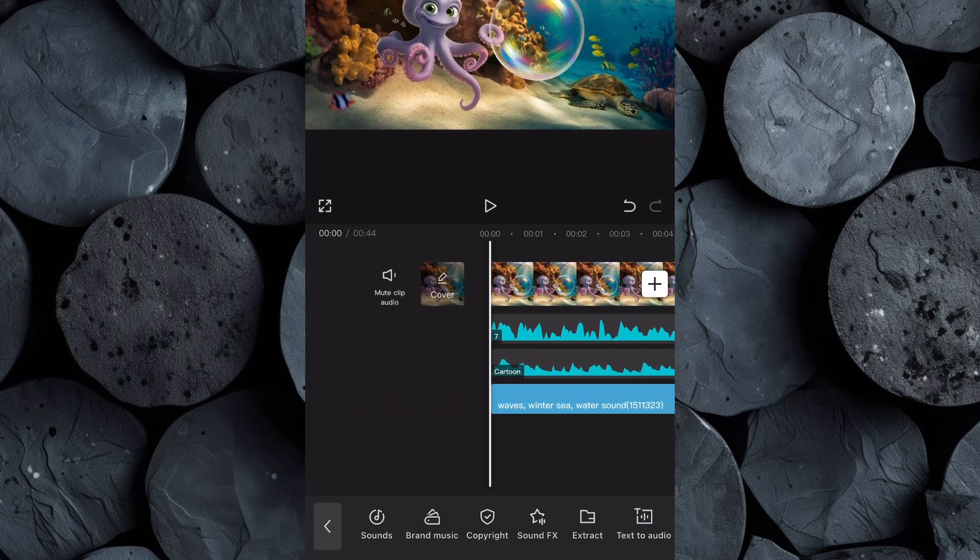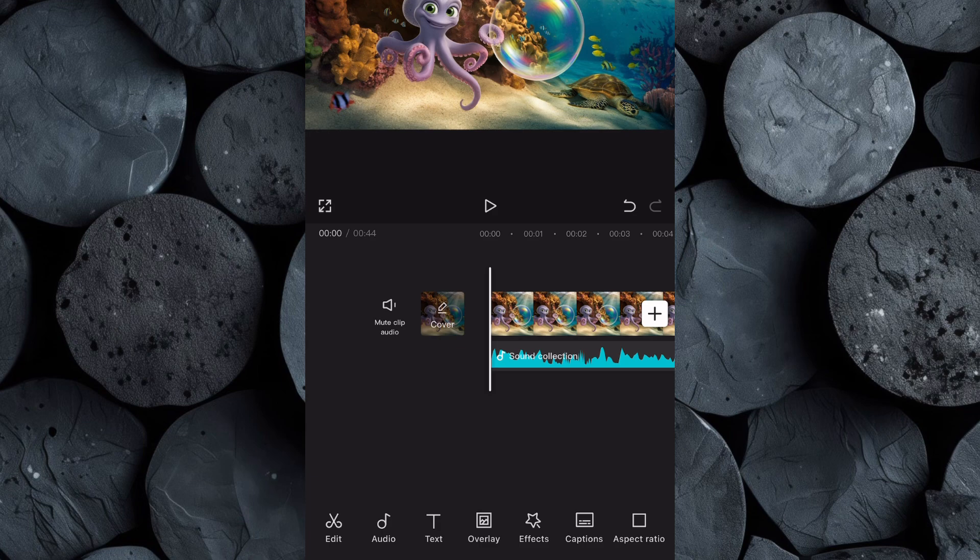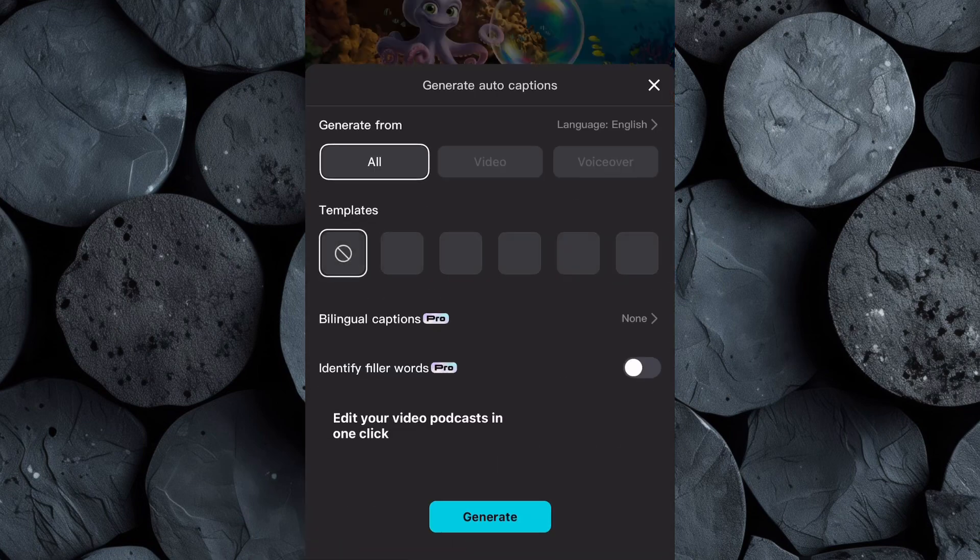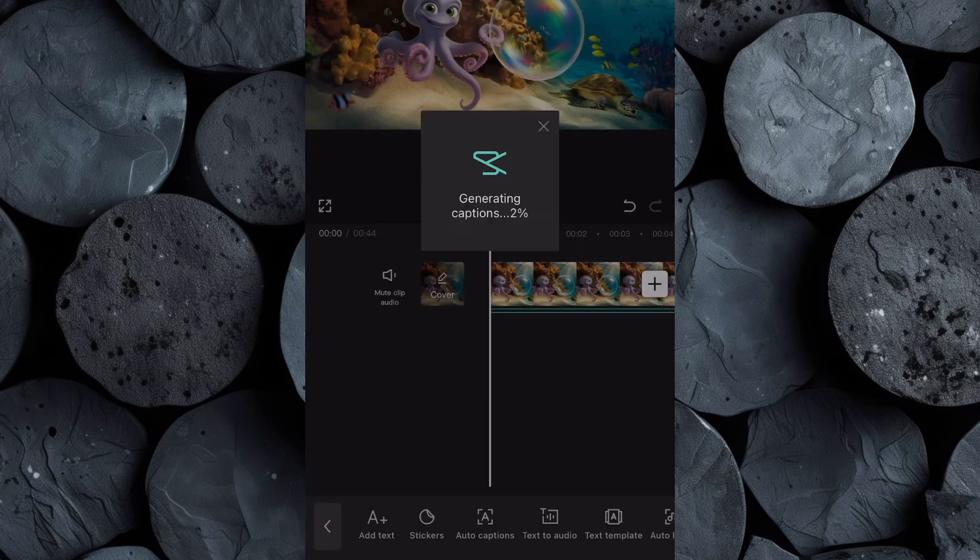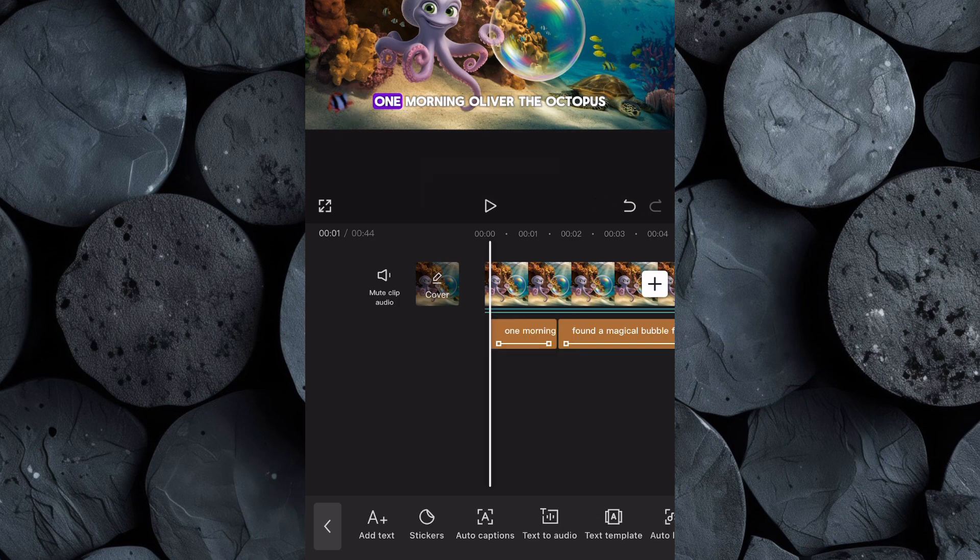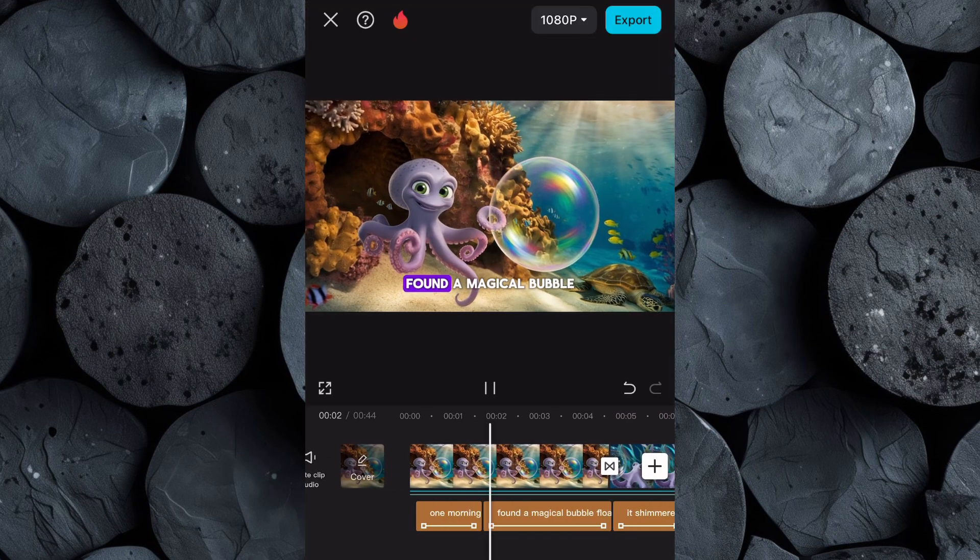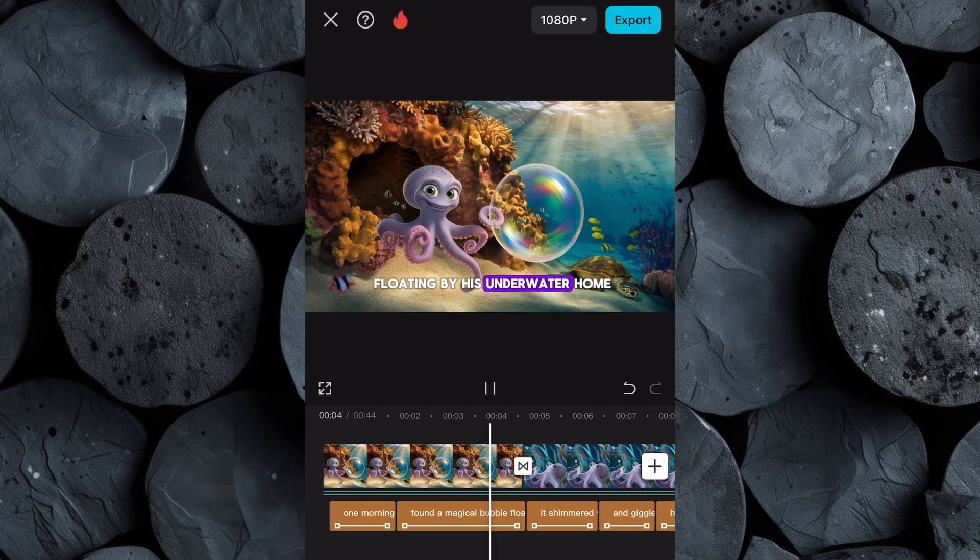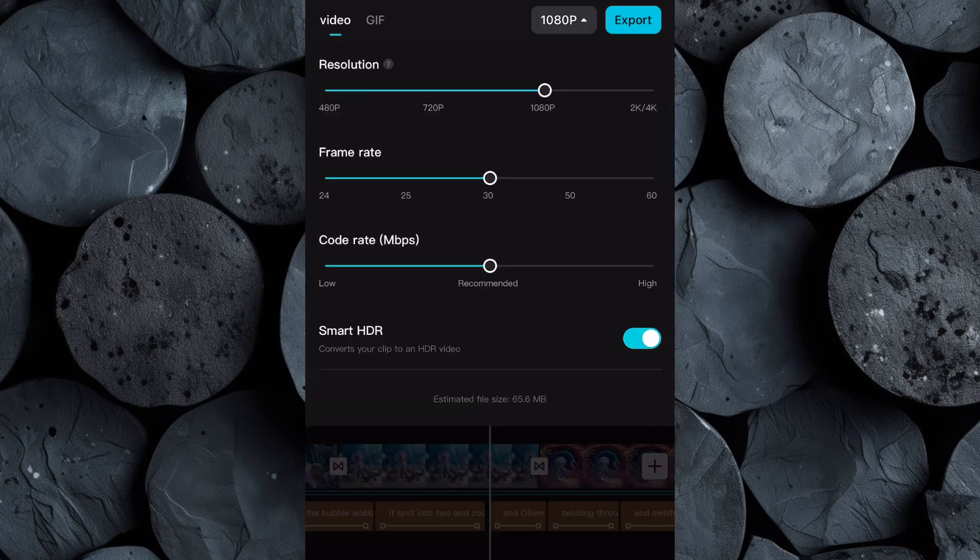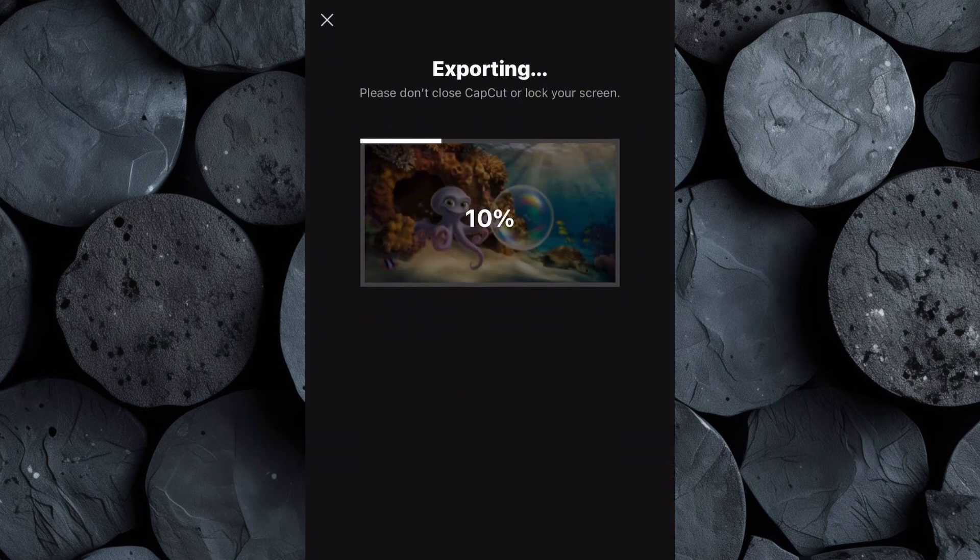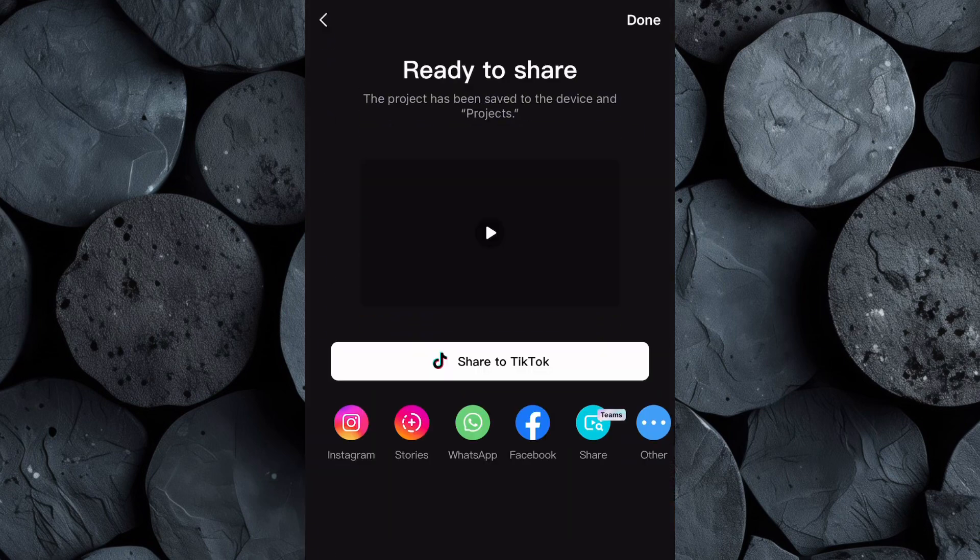Now we'll add captions to our video to make it even more engaging. Click on Text, then select Auto Captions. Choose a caption-style template you prefer and click Generate. CapCut will automatically create captions that sync with the voiceover. Once the captions are generated, watch the entire video from start to finish to see if it's well edited. If you are satisfied with the Edit click on Export, then increase the video resolution to 4K for the highest quality and download the video to your device.